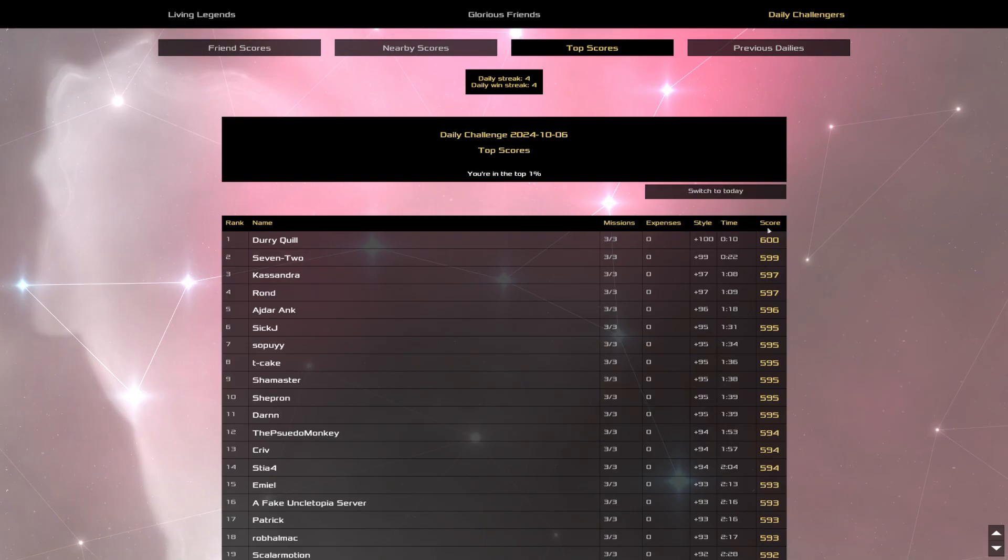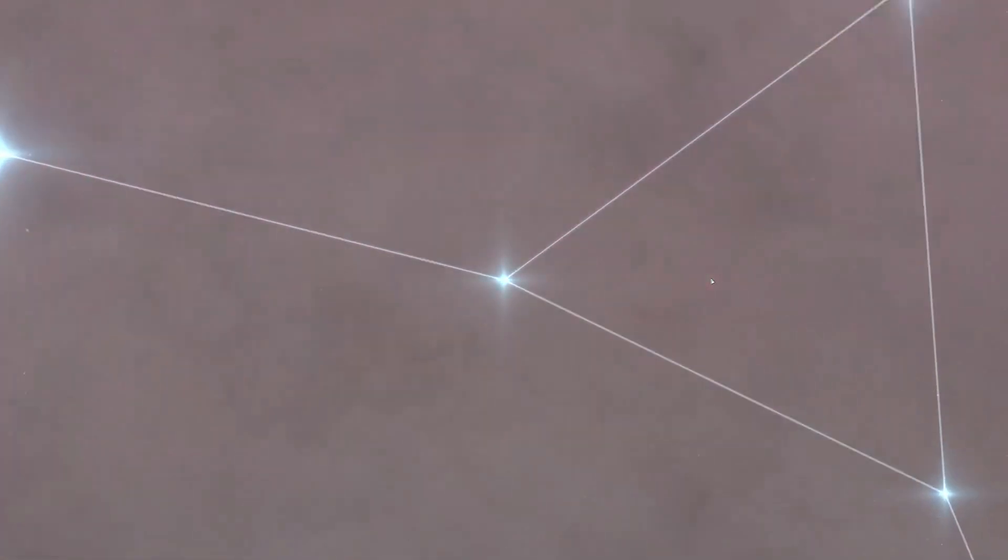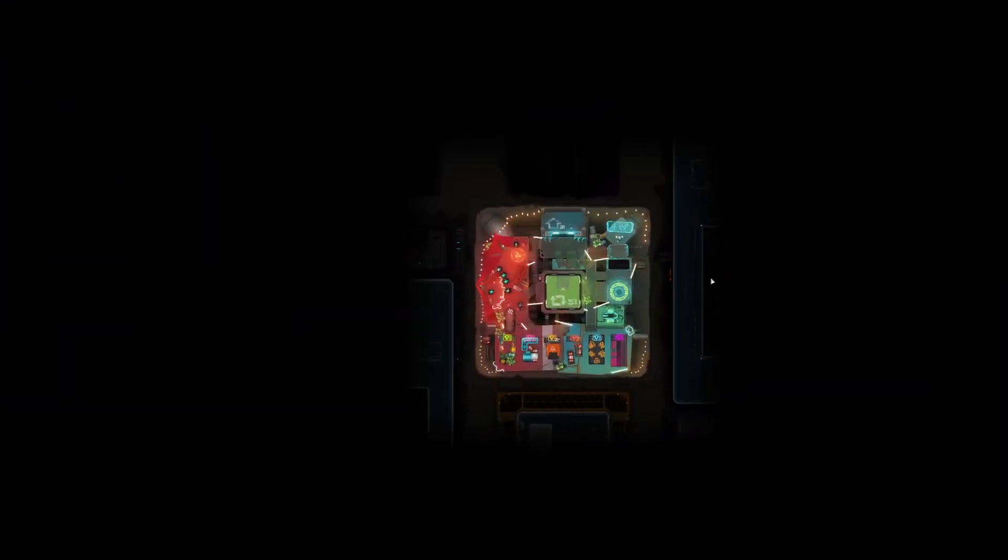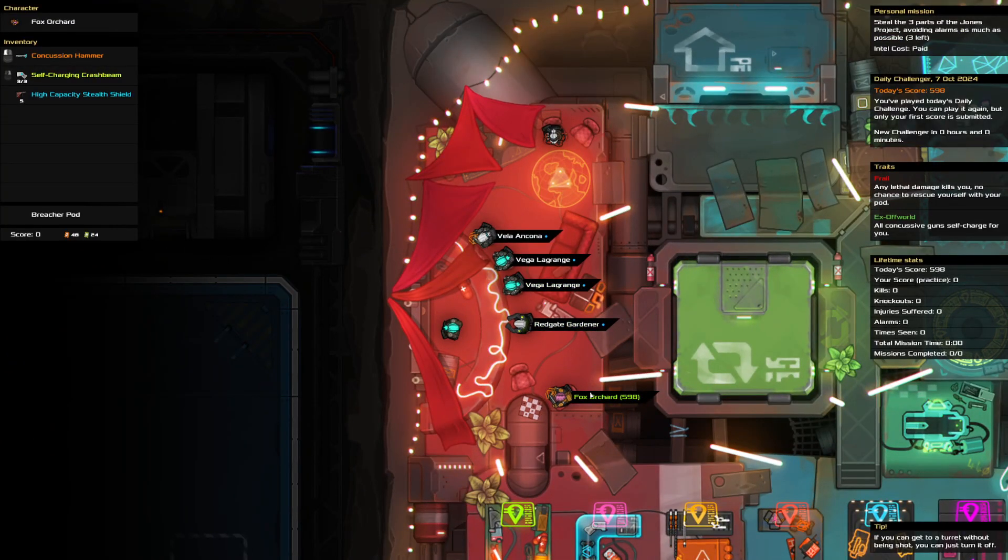So yeah. Yeah. 10 seconds. 600. Love it. It's good. 7-2 coming up in second place. Cassandra in third. Rond in fourth. And Adjar Ankh in fifth place. Making up the top five. Very nice job, everybody. And with that, that is all for today's daily challenge. Thank you for watching. And I hope to see you tomorrow.